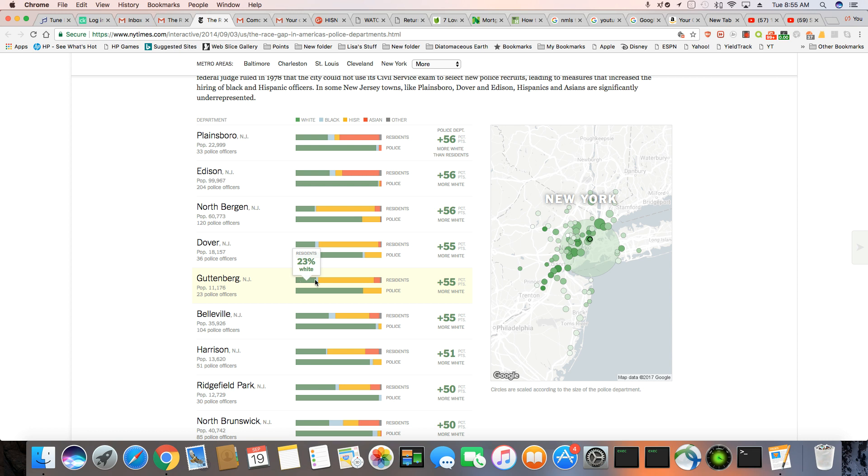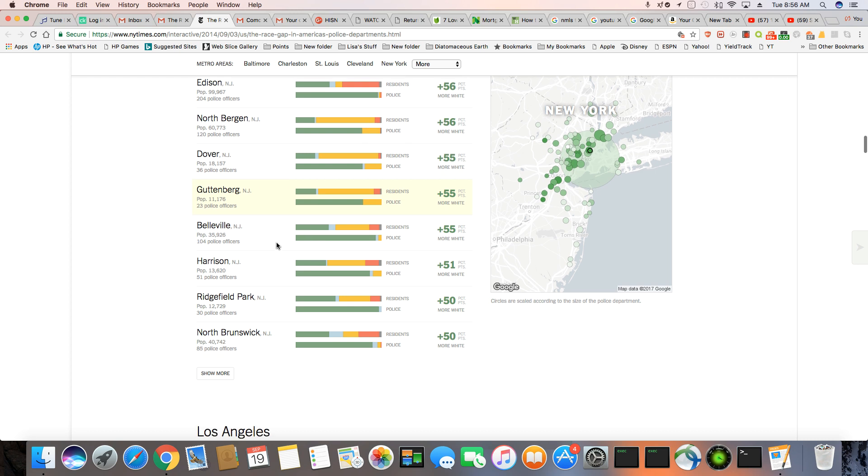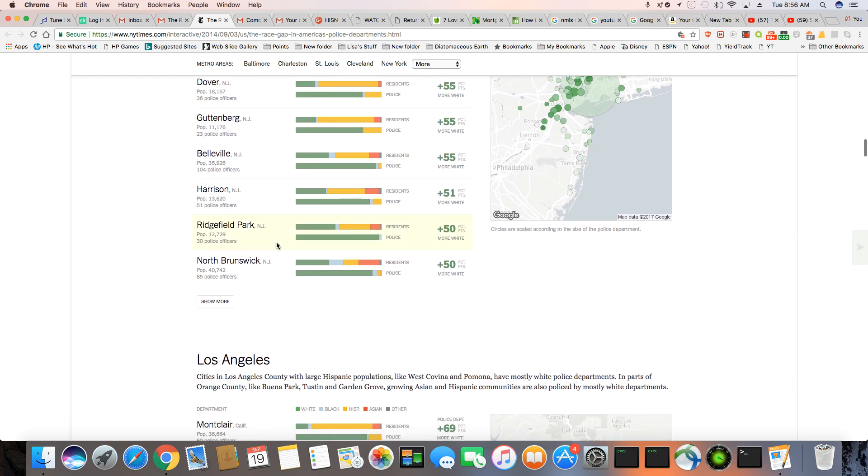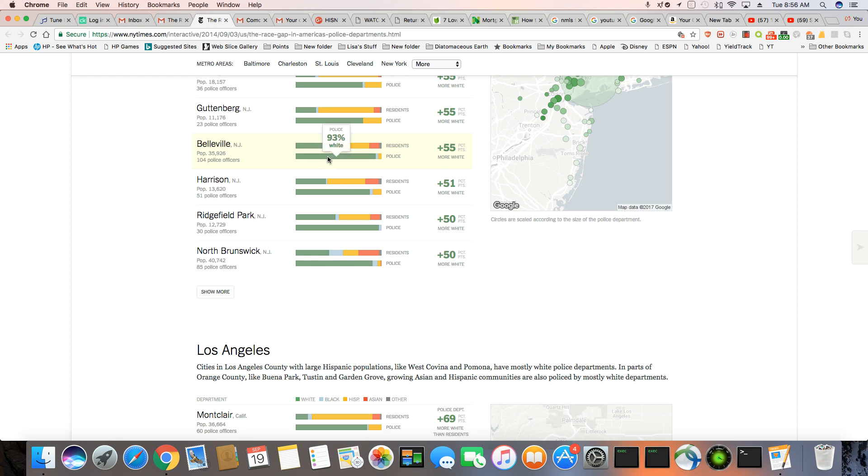Gutenberg, 23% white. And a lot of Hispanics live here. But you got 78% white cops. And 65% of the residents are Hispanic. These are more North of me. These towns, I'm very familiar with all of them, but they're more North from where I live in New Jersey. 39% of Bellevue residents are white. And then you could see the white and Hispanic population are equal, but 93% of the cops are white. Again, very disproportionate.